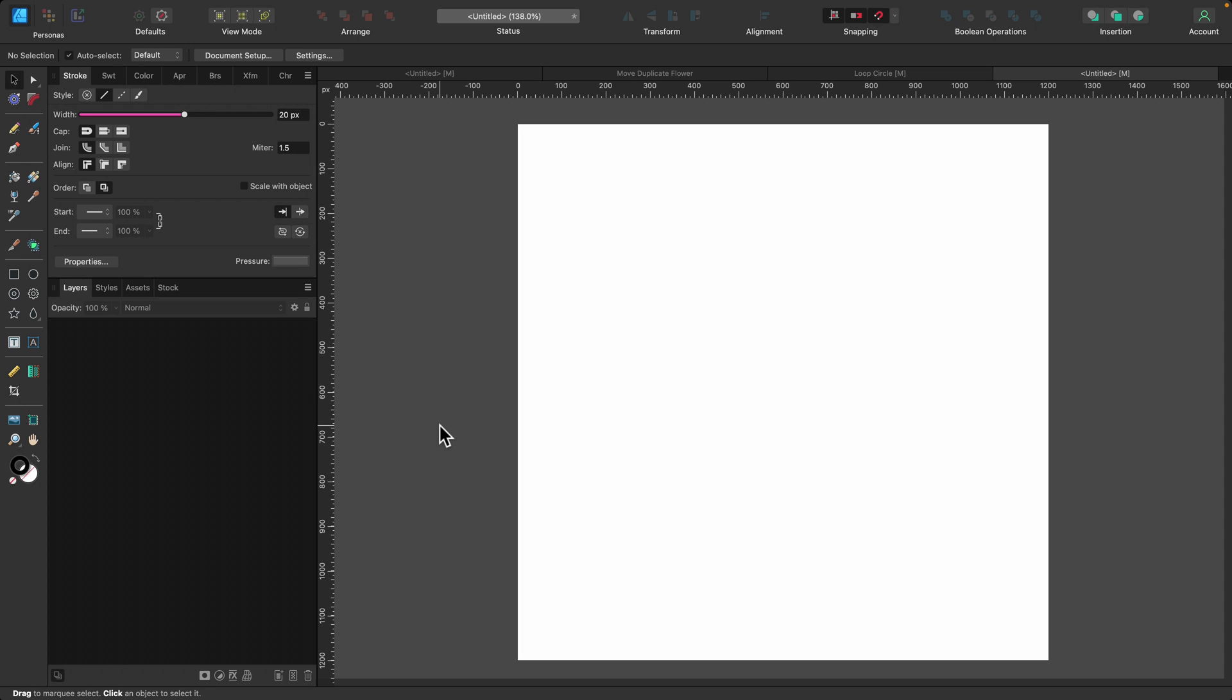Now you can create your loop by hand using the pen or pencil tools, however I'm going to show you a really quick way to create one using the teardrop shape. The first thing I want to do is create a black background rectangle.